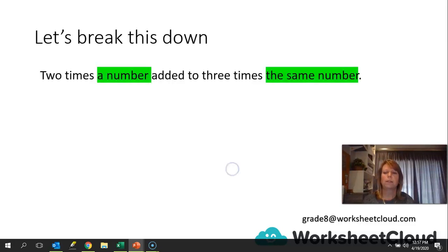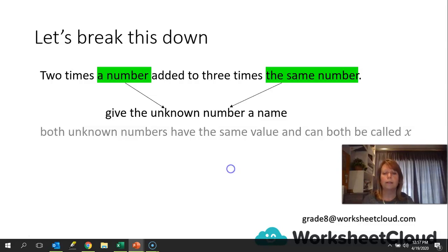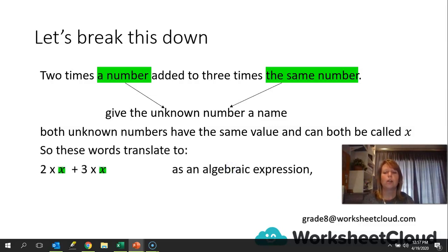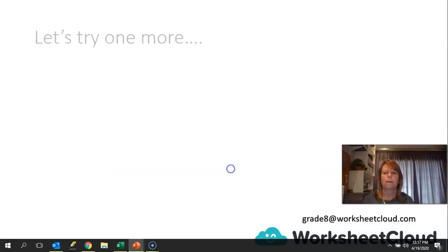Let's break this down: two times a number added to three times the same number. Give the unknown number a name — today we are going to call it X. So both unknown numbers have the same value and can both be called X. If you choose to use Y, both of them would be called Y. So these words translate to two times X plus three times X as an algebraic expression, and it can also be written 2X plus 3X, which just looks a whole lot tidier.